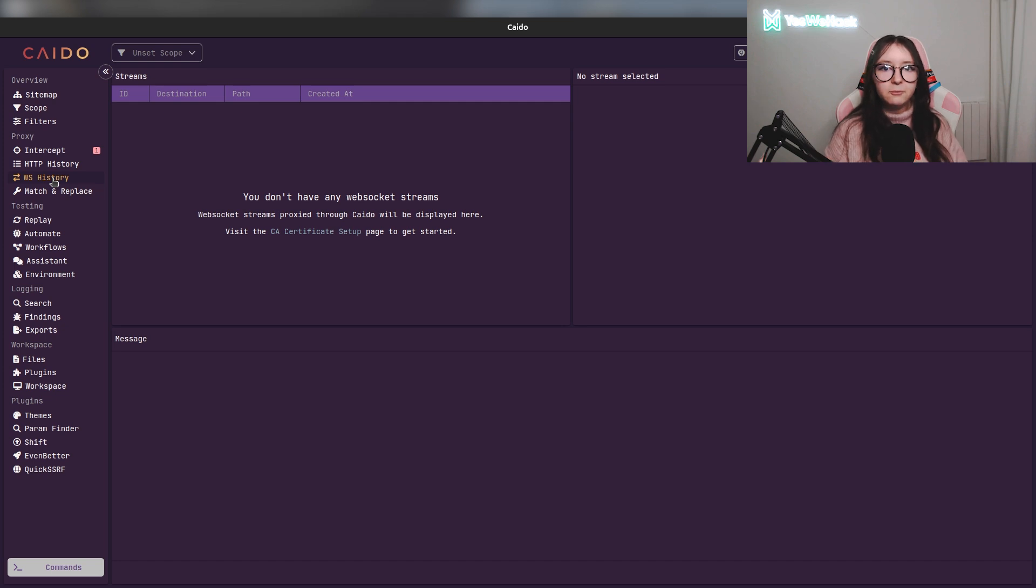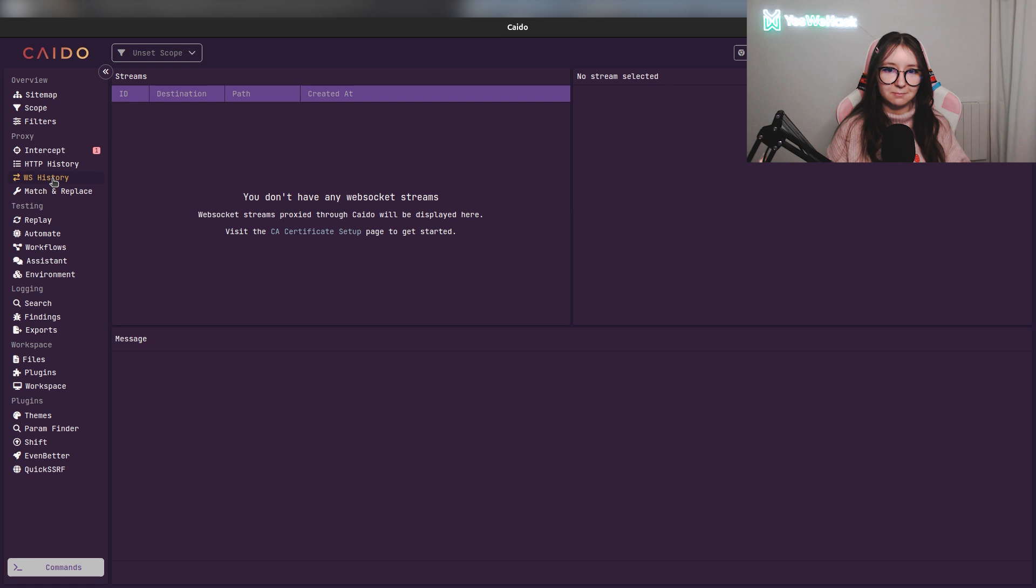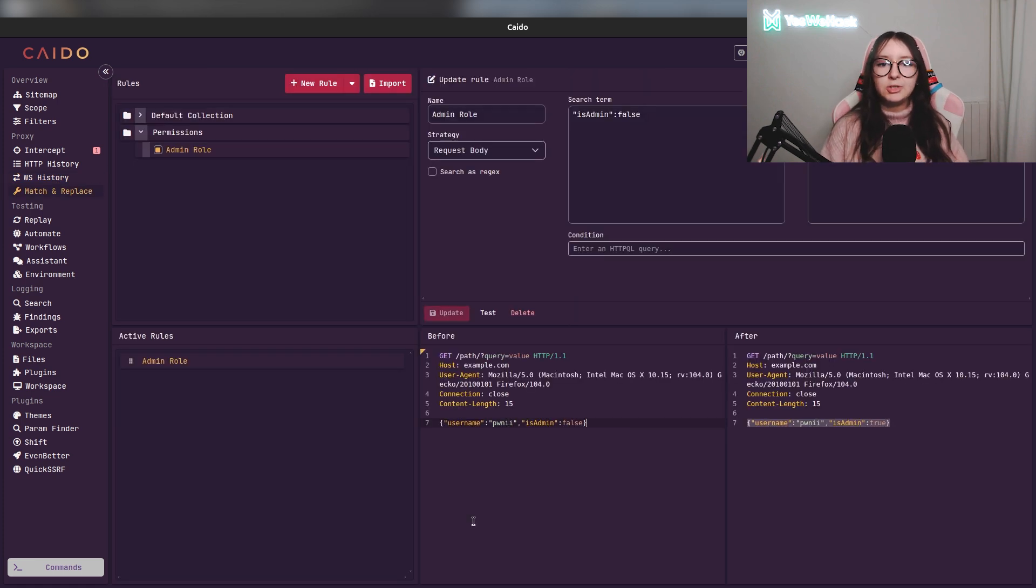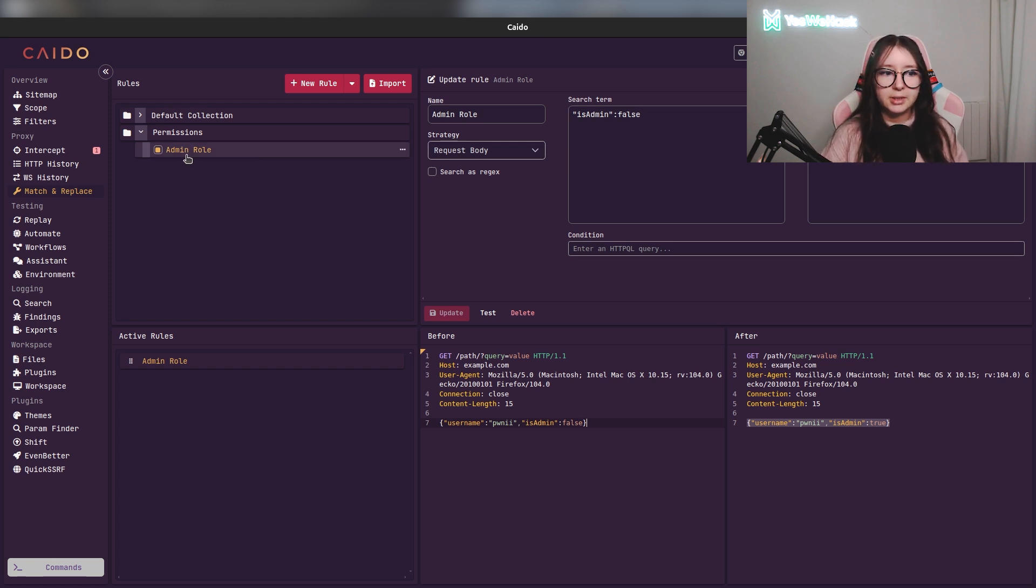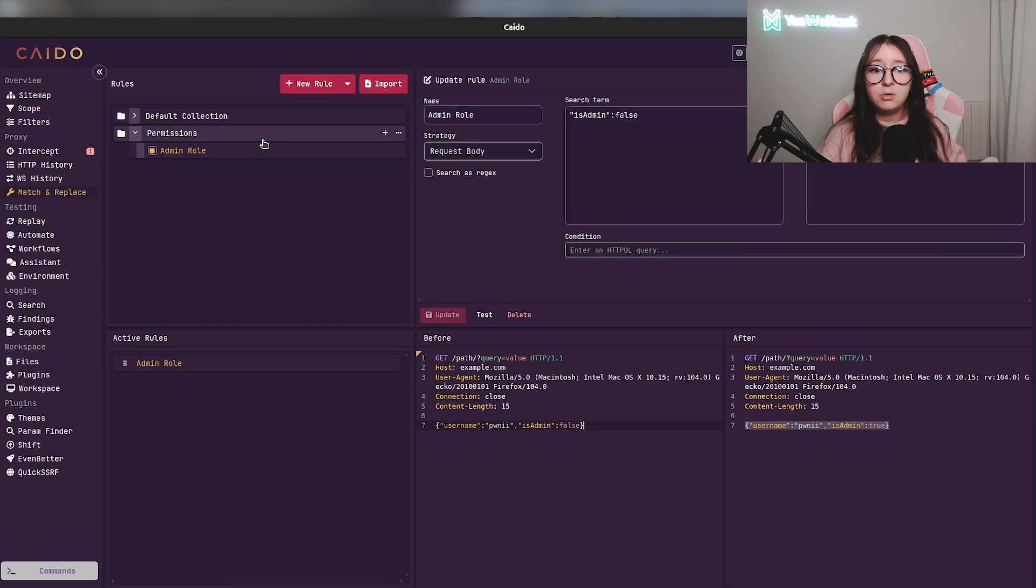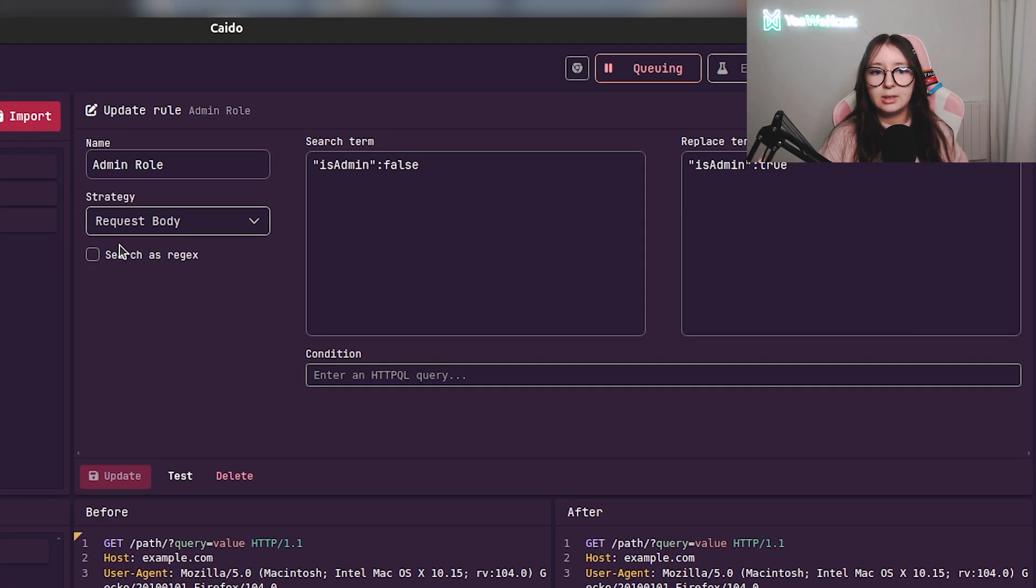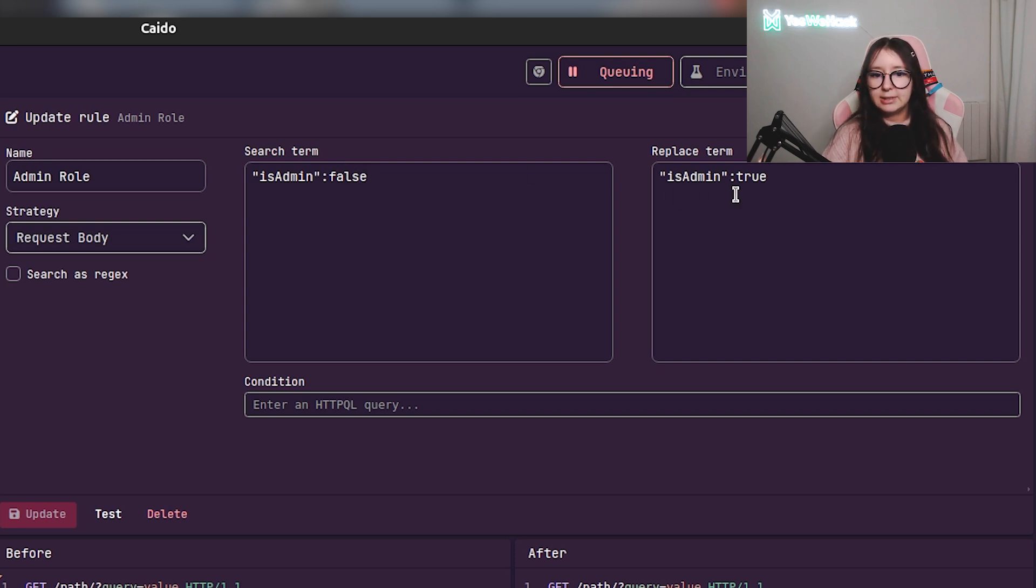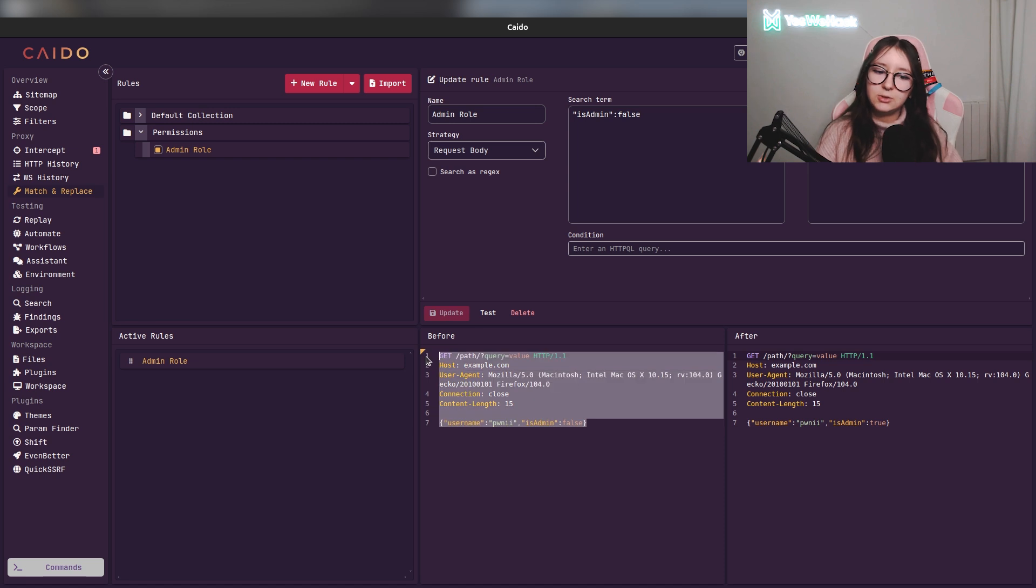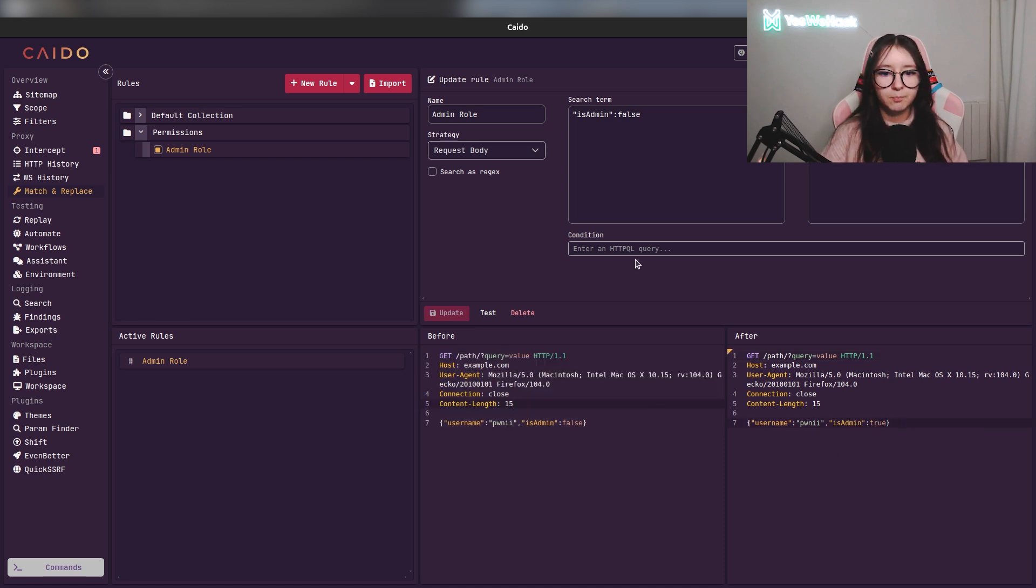After that we have the WebSocket history. We don't have anything here because we didn't have any WebSocket connection. Here is the match and replace section in which you can match conditions to replace stuff. For example, in mine which is called admin rule, I'm looking if the request body contains the value 'isAdmin: false' to replace it with 'isAdmin: true'. As you can see we can directly test it to see if it works, and it works well.